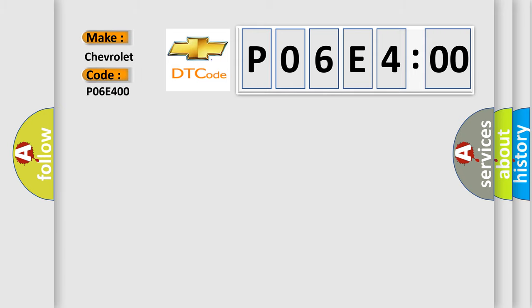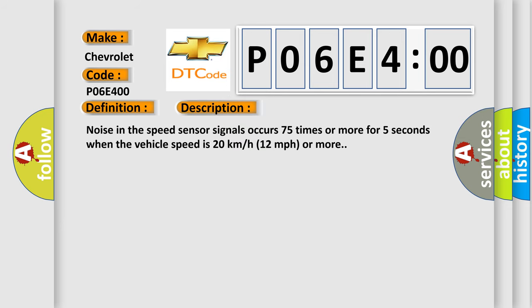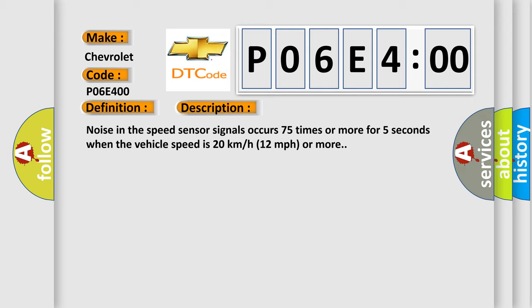The basic definition is: Foreign object is attached on tip of rear speed sensor RH. And now this is a short description of this DTC code. Noise in the speed sensor signals occurs 75 times or more for 5 seconds when the vehicle speed is 20 kilometers per hour, 12 miles per hour or more.